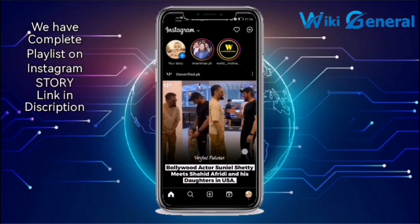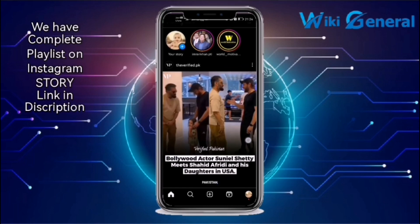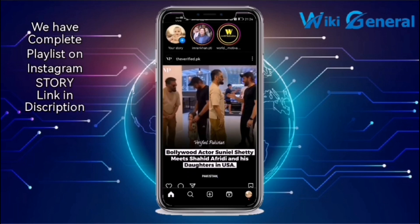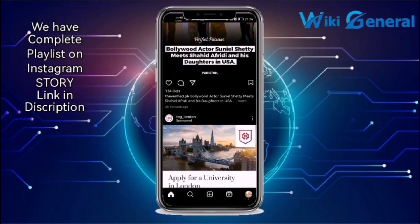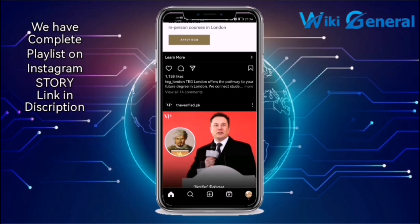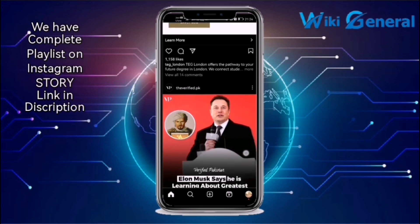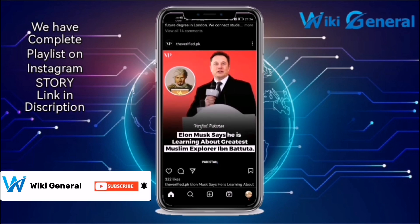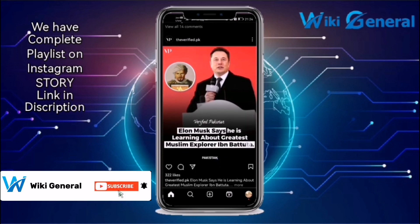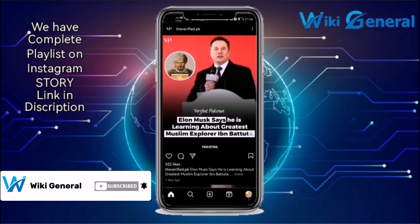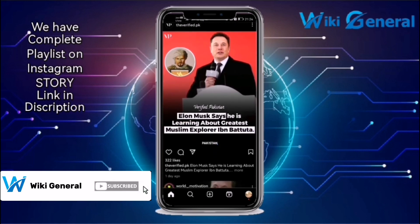Welcome to Wiki General. In this tutorial, we will show you how to delete an Instagram Story. Before starting the video, if you are a new user on our channel, please subscribe to our channel.